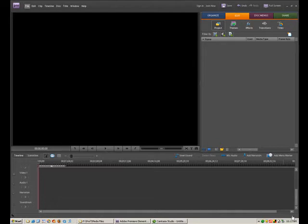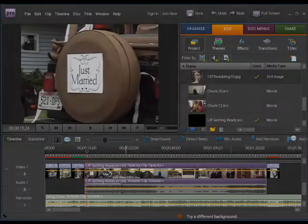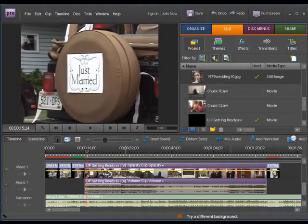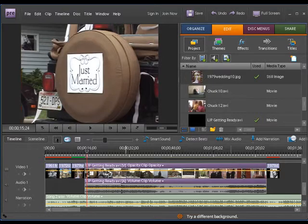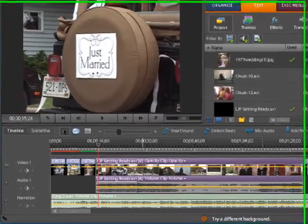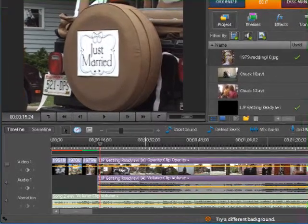Hello and welcome. I'm Chuck Ingles. Thank you for joining me for this Premiere Elements Quick Tip. Let's take a look at the clip properties and what availability we have to change and modify those properties.